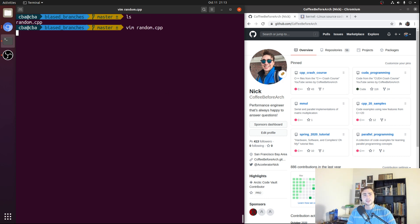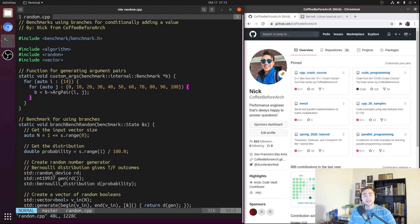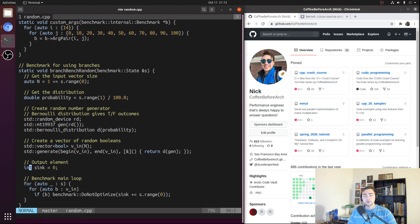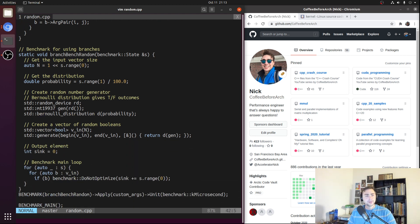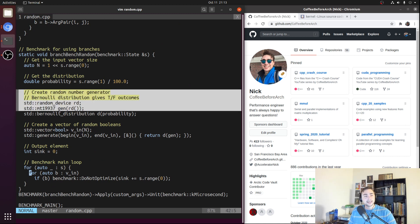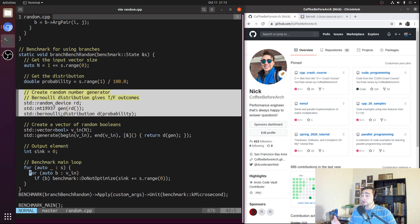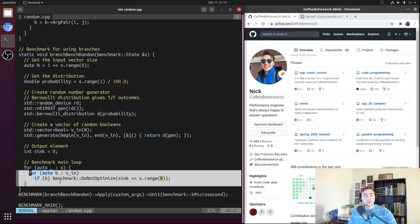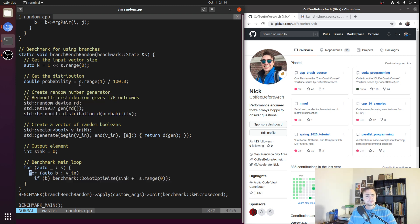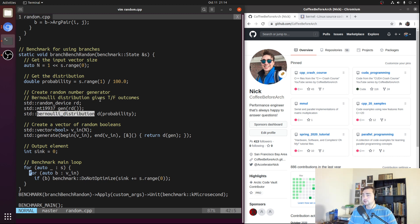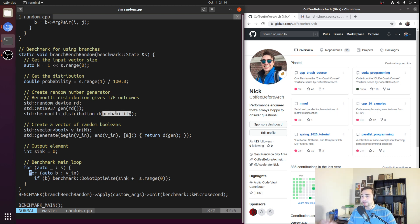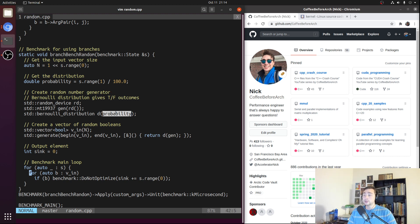So let's go ahead and open up random.cpp. We've got a benchmark here implemented using Google Benchmark. And we're going to be focusing on two parts here. One is the random number or random outcome generation. And then the other part is the actual loop that we'll be benchmarking down here. So our random outcomes are generated using this std::bernoulli_distribution, which gives us true-false outcomes based upon an input probability P expressed as a decimal. So this is just the probability that our random number generator will give us a true outcome, where the probability of giving us a false outcome would just be 1 minus P.